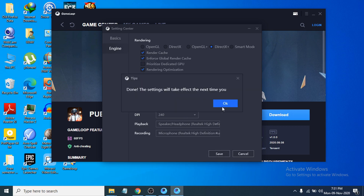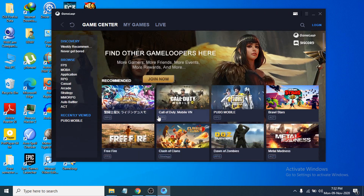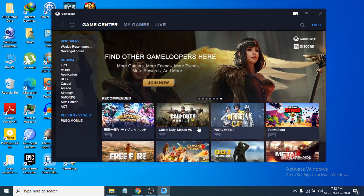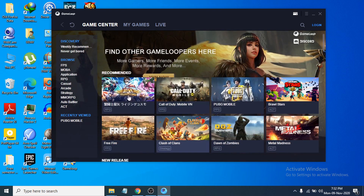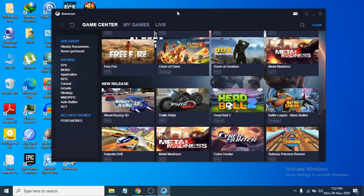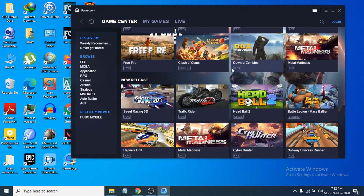Click Save and the settings will apply the next time you start the emulator. That's it — this is how you download and install the GameLoop emulator on your Windows 10 PC and download games. If you found this video helpful, please subscribe to my channel. Thank you for watching.